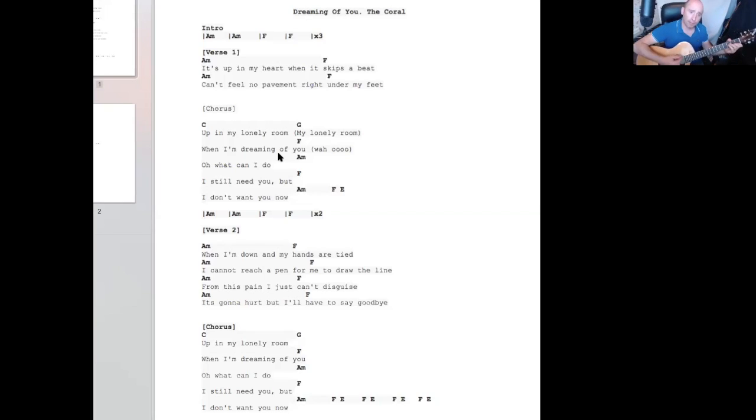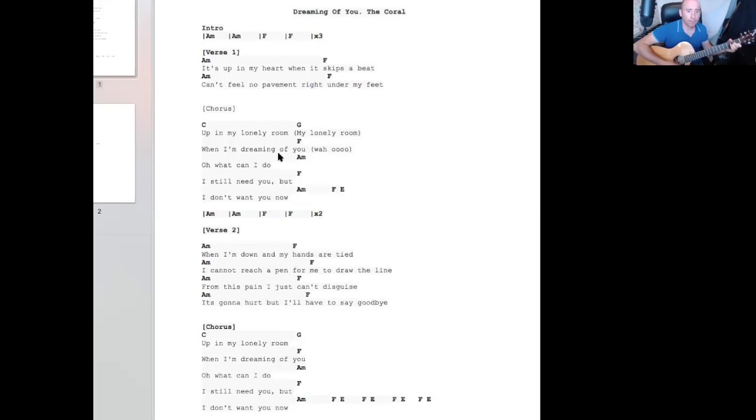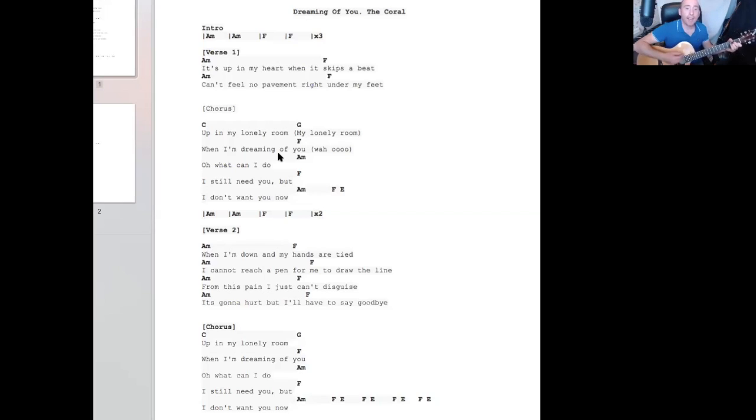F, then A minor, to F, to F, A minor, and F to E.